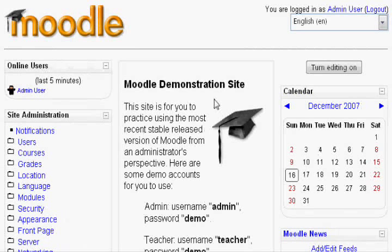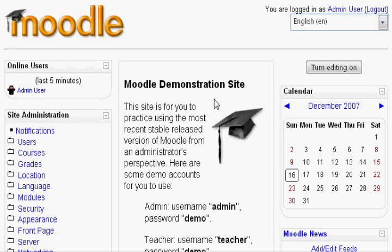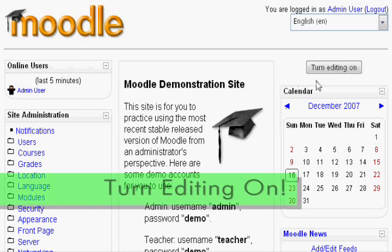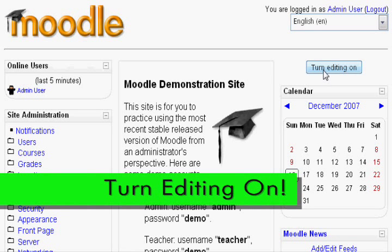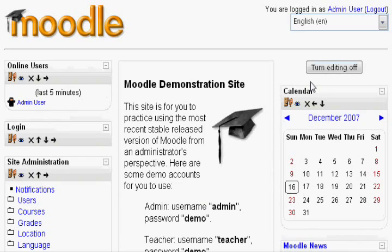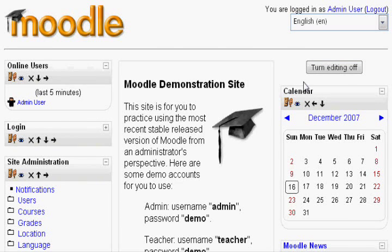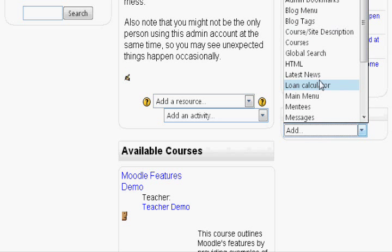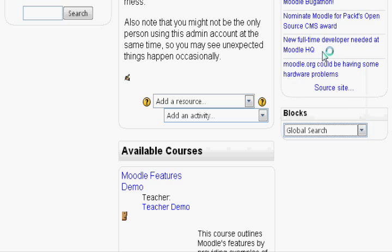Now you are ready to add the global search block. First, go back to the home page and on the right hand side, remember to click turn editing on. Next, scroll all the way to the bottom and find the blocks tab. Scroll through the list until you see the words global search.